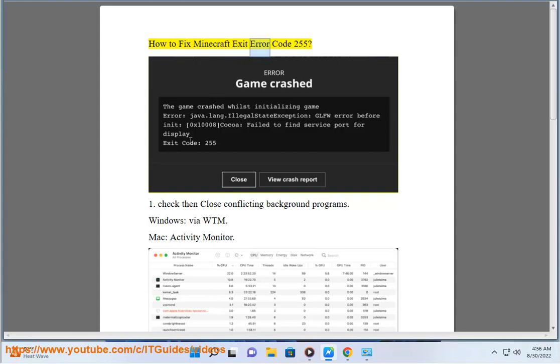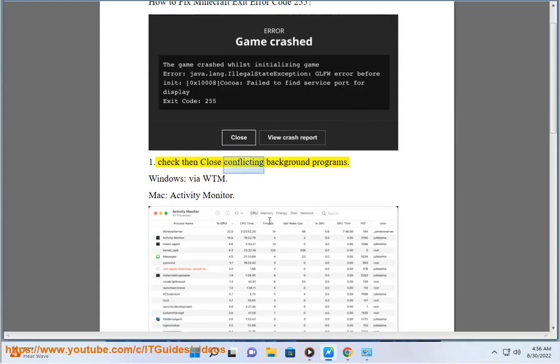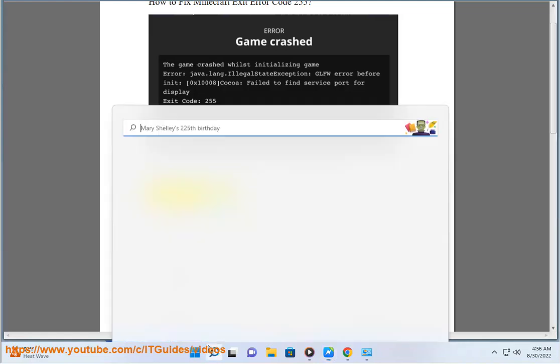How to fix Minecraft exit error code 255. First, check and close conflicting background programs. Windows via Task Manager, Mac via Activity Monitor.